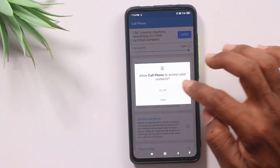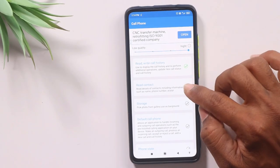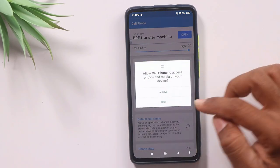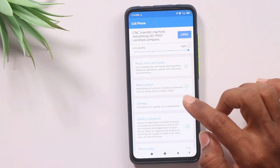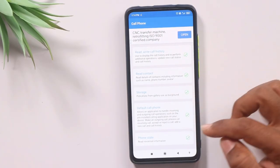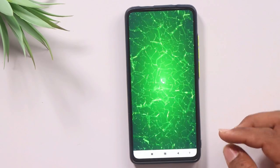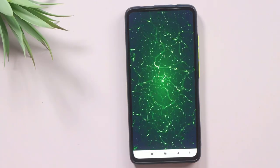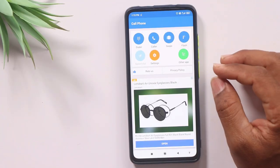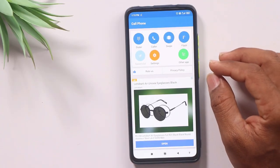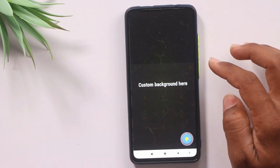After downloading this application, grant the necessary permissions. Here we have the permissions to allow. After accepting permissions, we have the default dialer option and then green ticks. Here we have the back button and a simple interface, with a photo on the dialer and call screen.